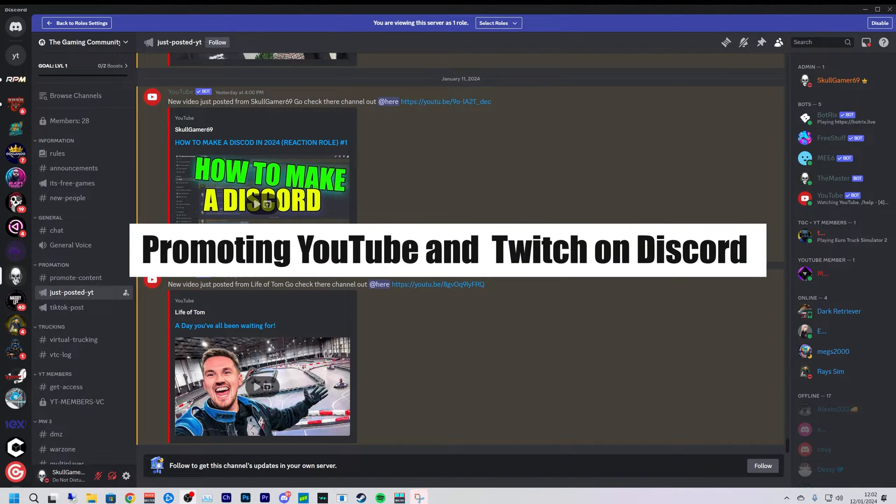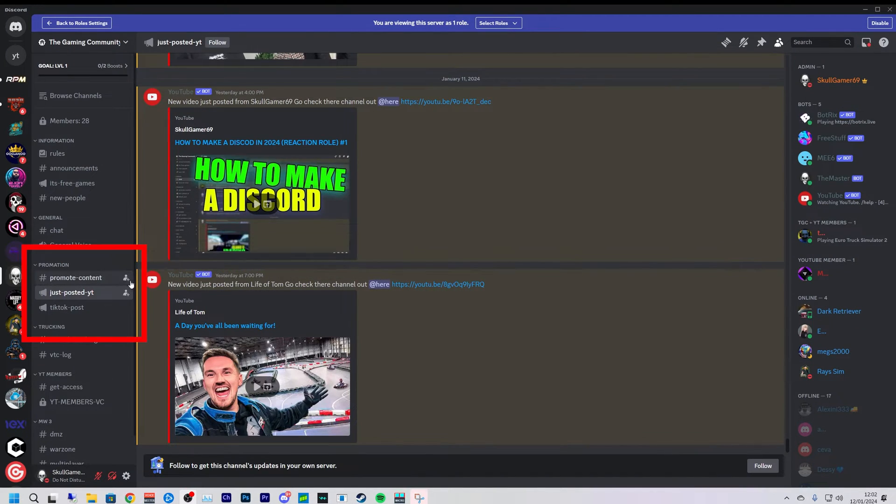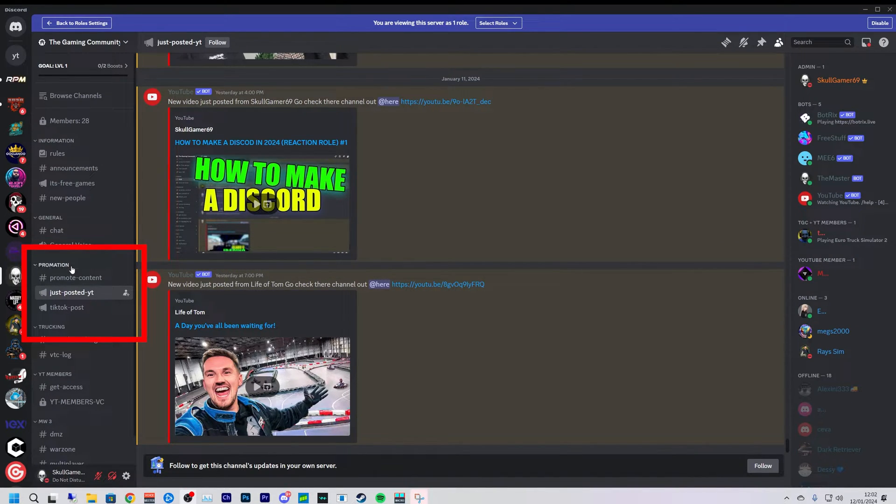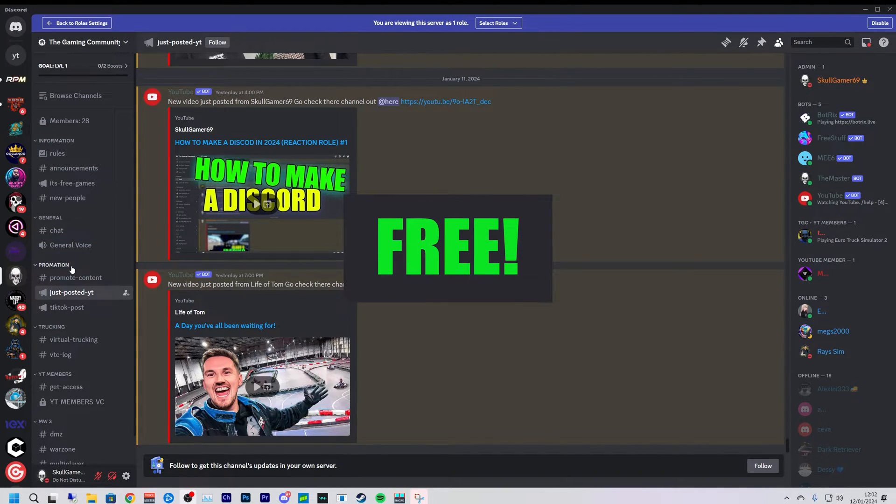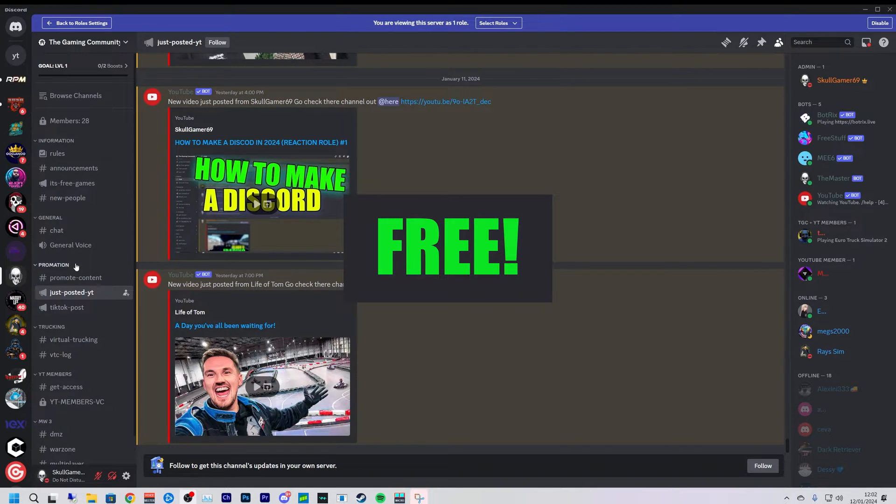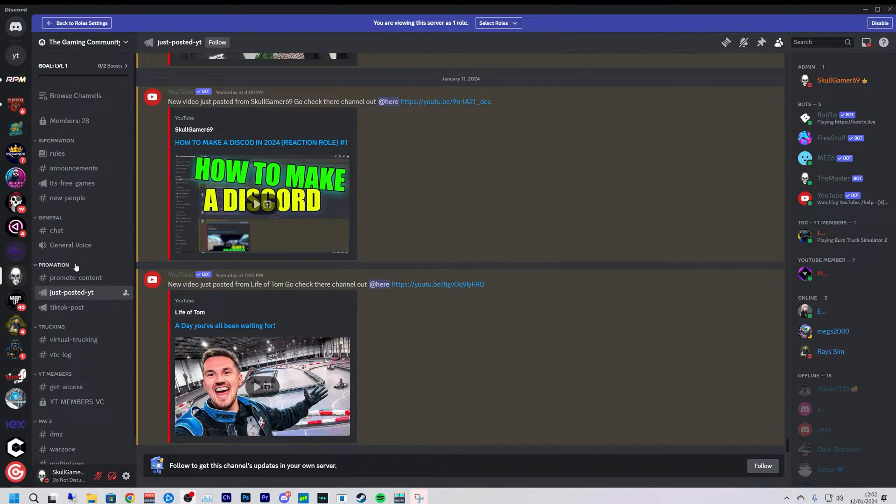Hello everybody, welcome back to a new video. How we all doing today? We are back working on how to set up a Discord. Today I'm going to show you when you want to promote people from YouTube or Twitch. We're going to mention we are trying to do this for free, so we're not trying to pay for any of the bots that we are putting into our Discord.